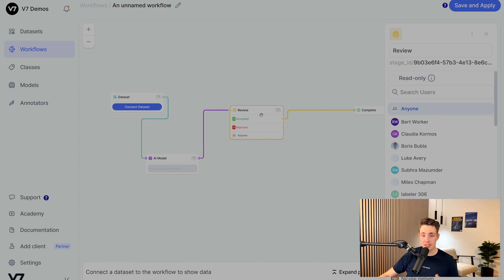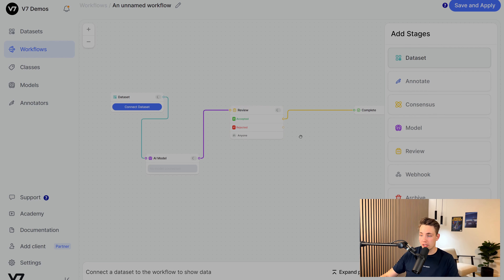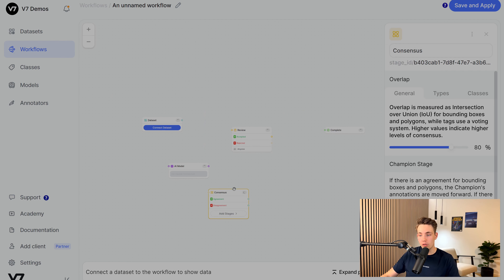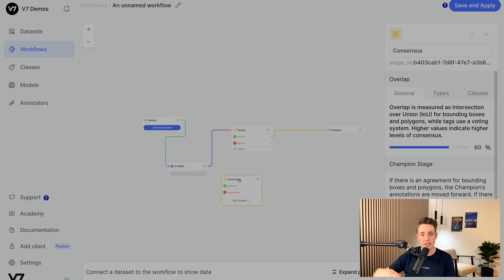If labels are reviewed and accepted, you can throw them into another stage where more advanced senior pathologists do a further review. Only if they accept them do the images go into the complete dataset — because there's a lot of variation in how pathologists label these images, so it's important to have these review stages. You can also set up a consensus stage where different people label images independently. It checks the intersection over union — if the labels match above a threshold value, they agree and the label gets accepted and thrown into the review stage. If it's accepted there, it goes to the complete dataset.